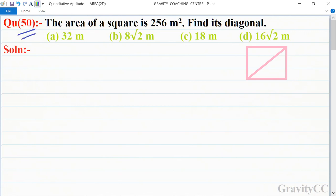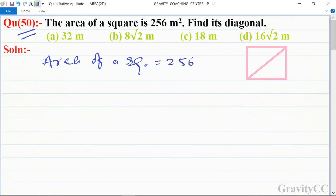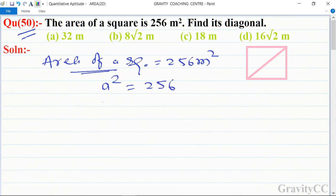Area question number 50: the area of a square is 256 square meters, find its diagonal. Given that area of a square equals 256 square meters, and we know that the formula for area of a square is side squared, so a² = 256.